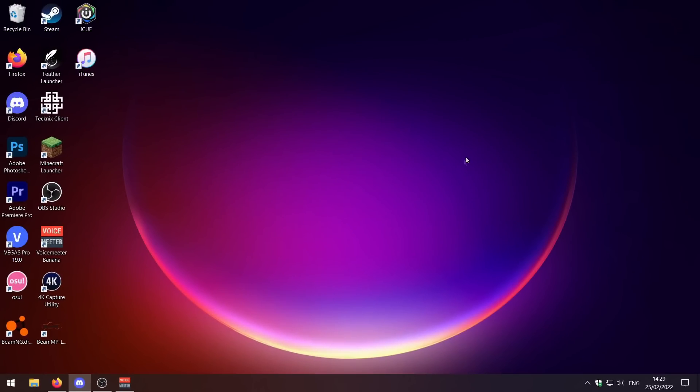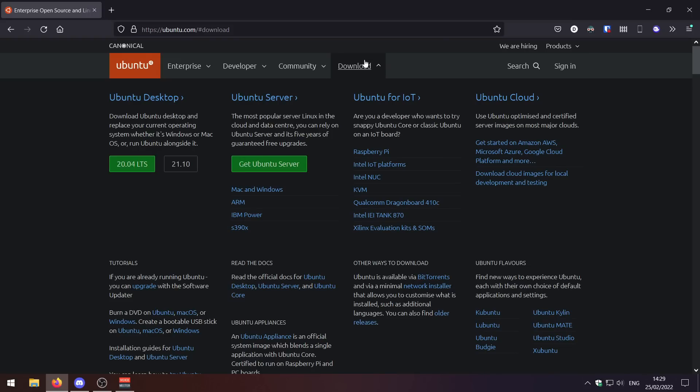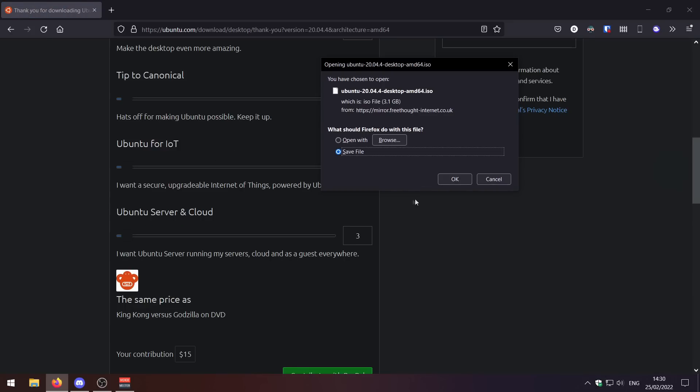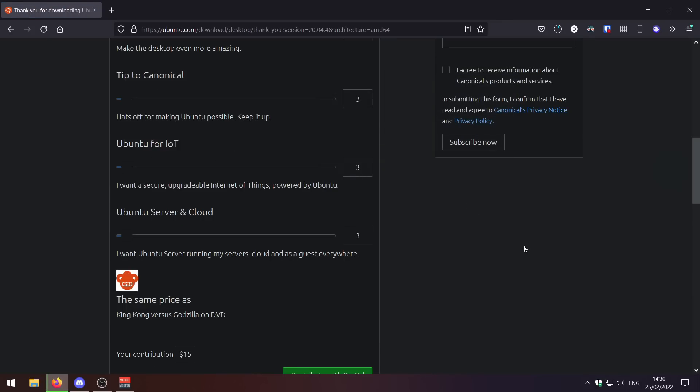To install Ubuntu we need to go to their website and grab the ISO file. You can either download the long-term servicing version or you can download the latest version. This version will last up to 10 years and it does get security updates, whereas this you have to keep updating and manually reinstalling. I'm going to go with this version and press save file here.